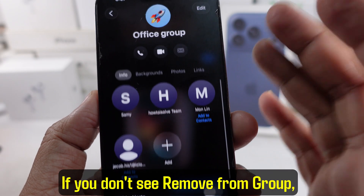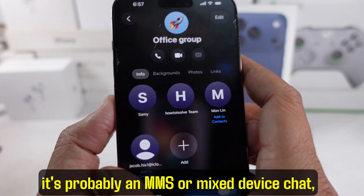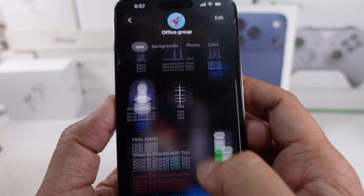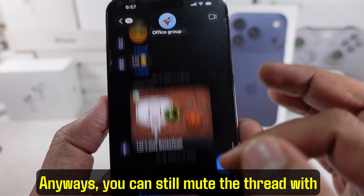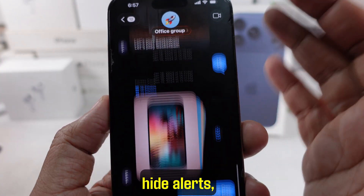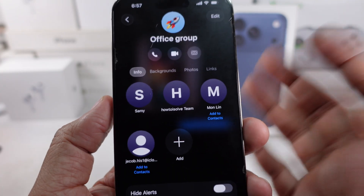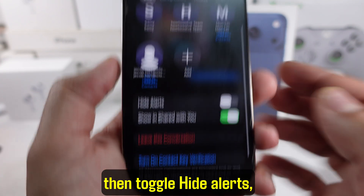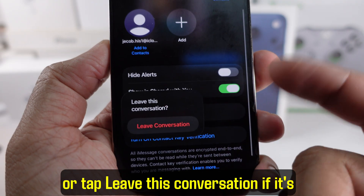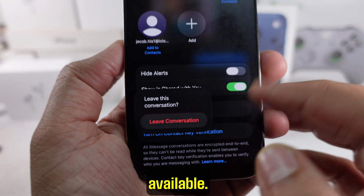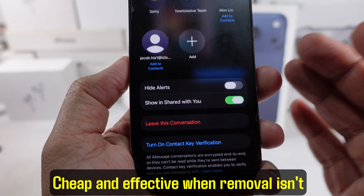If you don't see 'Remove from Group,' it's probably an MMS or mixed device chat, or the group is too small. You can still mute the thread with Hide Alerts, or leave the conversation if you'd like. Tap the group name, then toggle Hide Alerts or tap 'Leave This Conversation' if it's available. These are effective options when removal isn't allowed.